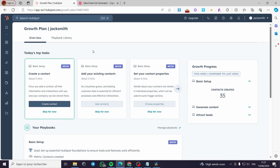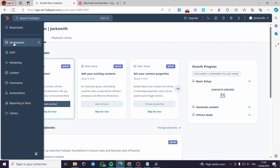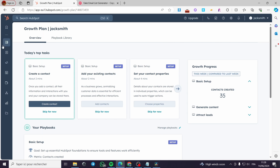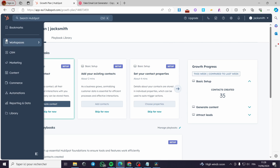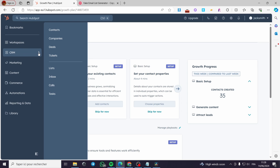Right here I have signed into my account on HubSpot. The first thing I have to do is go to this drop-down menu — the vertical drop-down menu. We have here CRM. I will click on CRM, and here we have another menu which contains Contacts. This is a crucial step — click on Contacts.